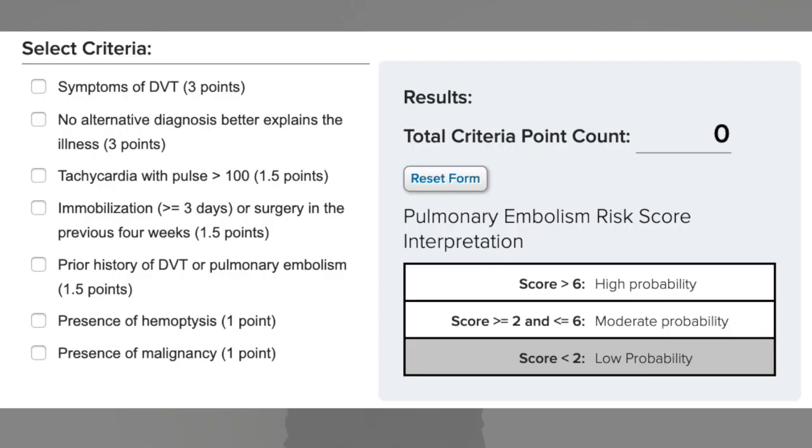So we have this patient with these signs and symptoms and we think it's a PE. What do we do next? We can actually ascertain their risk score for a PE — this is called the Wells score. There's a list of things you go through and work out what their risk score is, which gives you a number, and we're then more or less inclined to think this is a PE or not a PE.